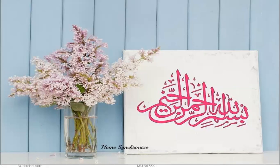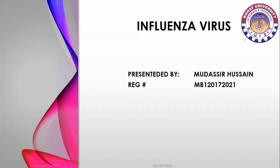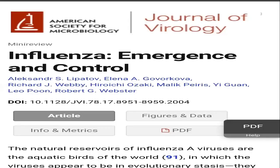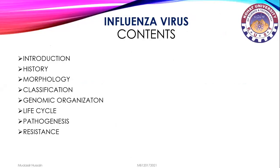Bismillahirrahmanirrahim, Assalamu Alaikum. My name is Mudassir Hussain, student of BS 7 Microbiology Department, Cohort University of Science and Technology. The topic of my presentation is influenza virus. This presentation has been prepared from a research article taken from the Journal of Virology.